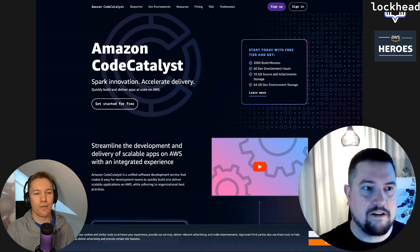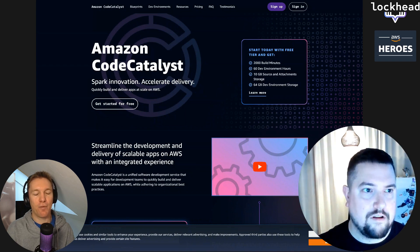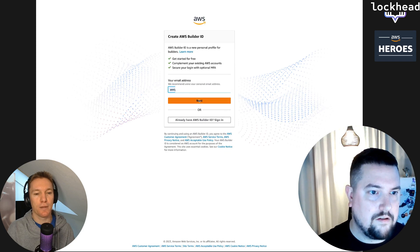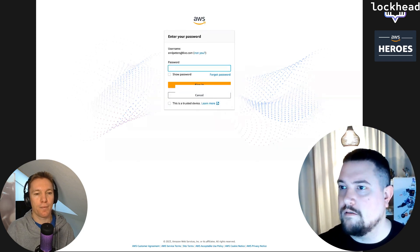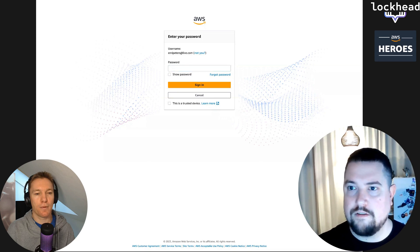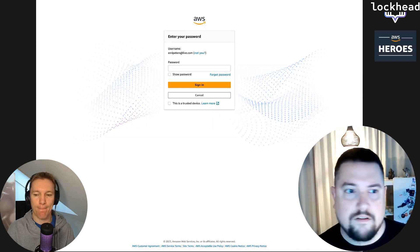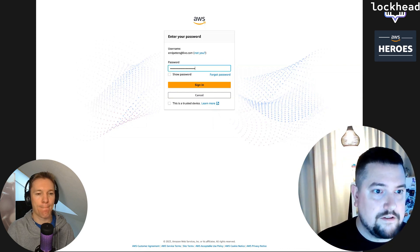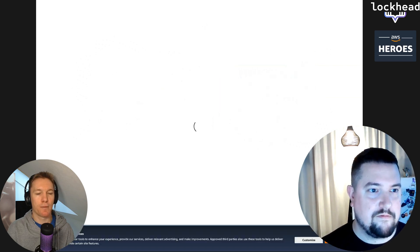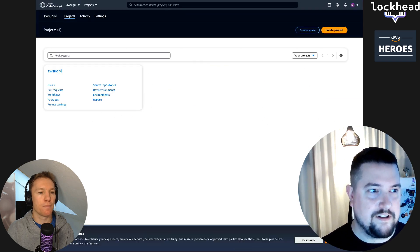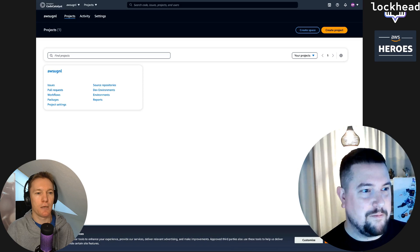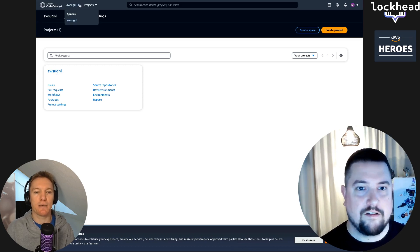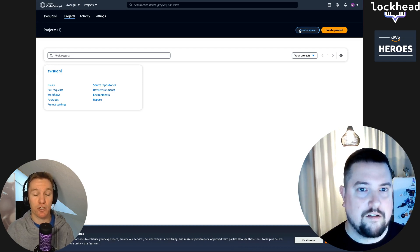I guess that means I'm going to sign up instead of sign in. I've been using somebody else's environment. Do you have a builder ID already set up? Yes, I do have it. Then you can directly sign in with the builder ID.